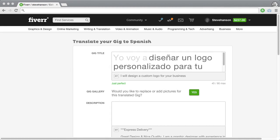Then, you have the option to use the same picture as the original gig or remove it and add your own.